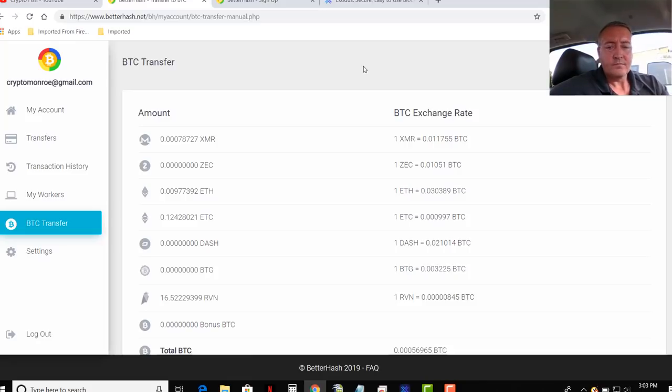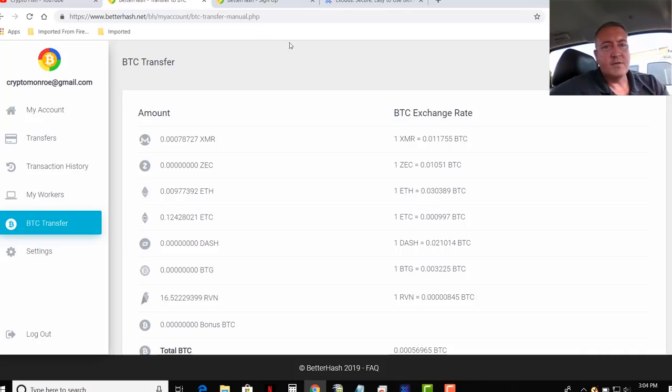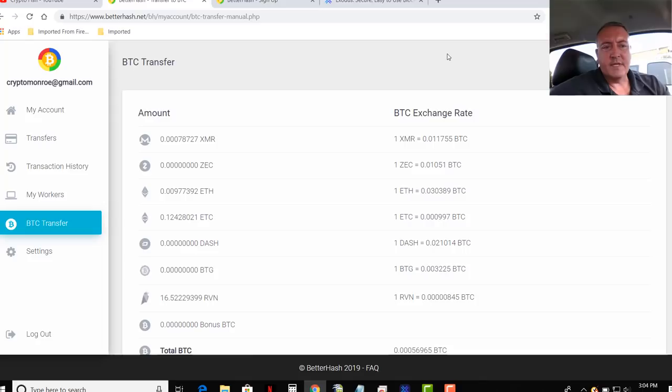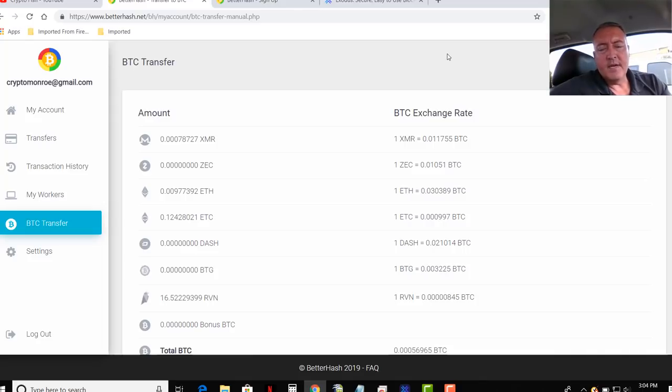So that's as easy as it is, guys. Links will be down below on where to sign up for BetterHash and get the wallet and things of that nature. So I hope you guys liked this video. If you have any questions or comments, put them down below. I'll be sure to get back to you.